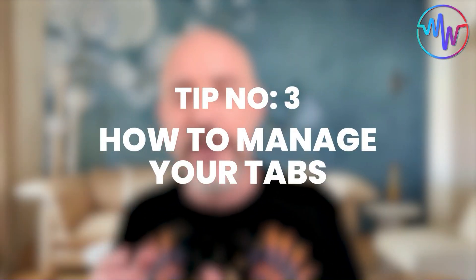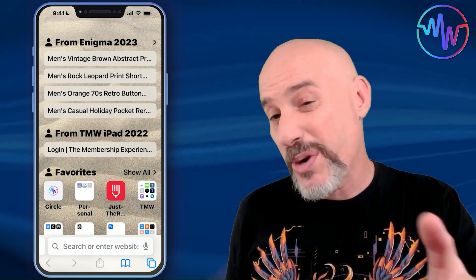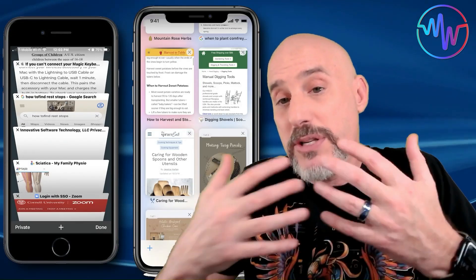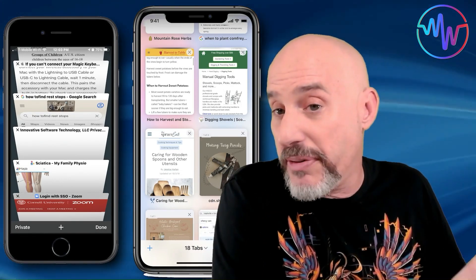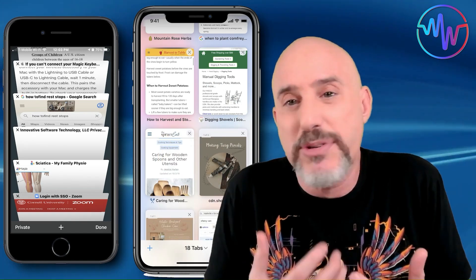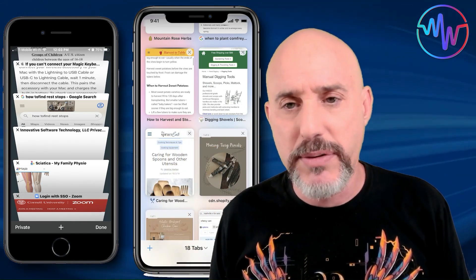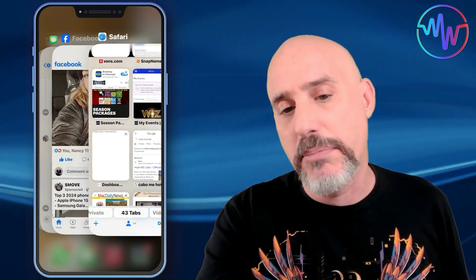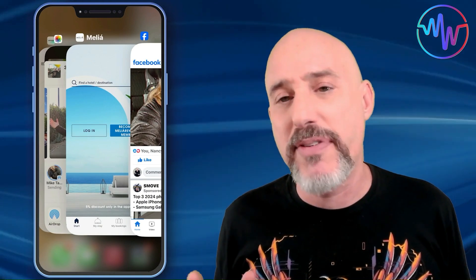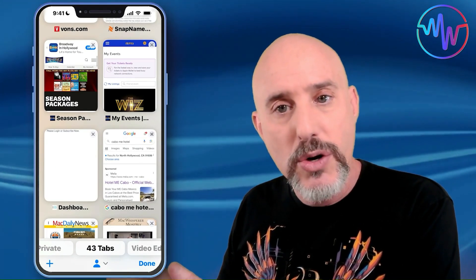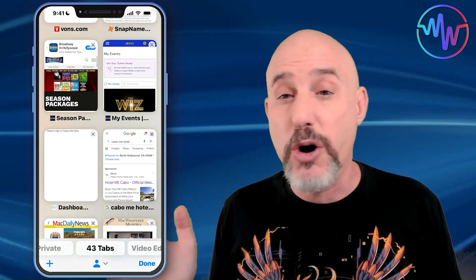Tip number three is all about learning how to manage your tabs. Every time you click on a link or open a web page on your phone, it opens a new tab so that you don't lose any of the pages you previously had open. But over time you're going to have hundreds and hundreds of tabs of things you haven't looked at or used in months or even years. A lot of people worry about battery life and rapidly quit every single app thinking that saves battery, but those same people don't ever close out tabs on Safari, which uses way more battery than all of the apps on your phone being open at the same time.